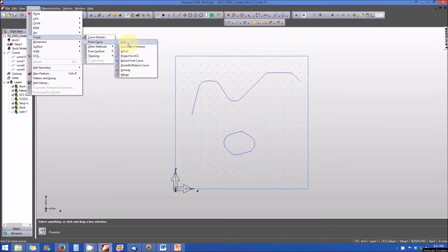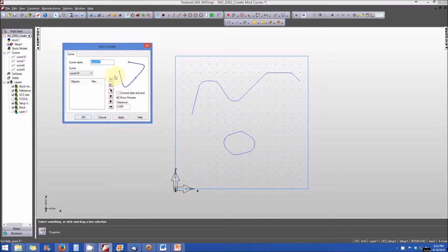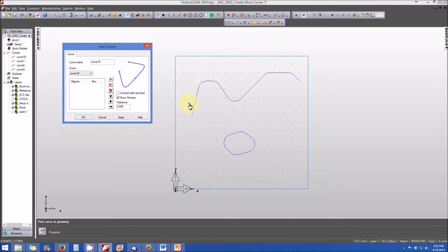Let's begin by joining sections of a curve into a single entity. From the construct menu, under curve from curve, we're going to select join. A dialog box opens and we're asked to name the curve — in this case we'll keep it as curve 15. Next, we'll scroll down to the third icon called 'pick curve or geometry' and select it, then select the individual elements we want to join.